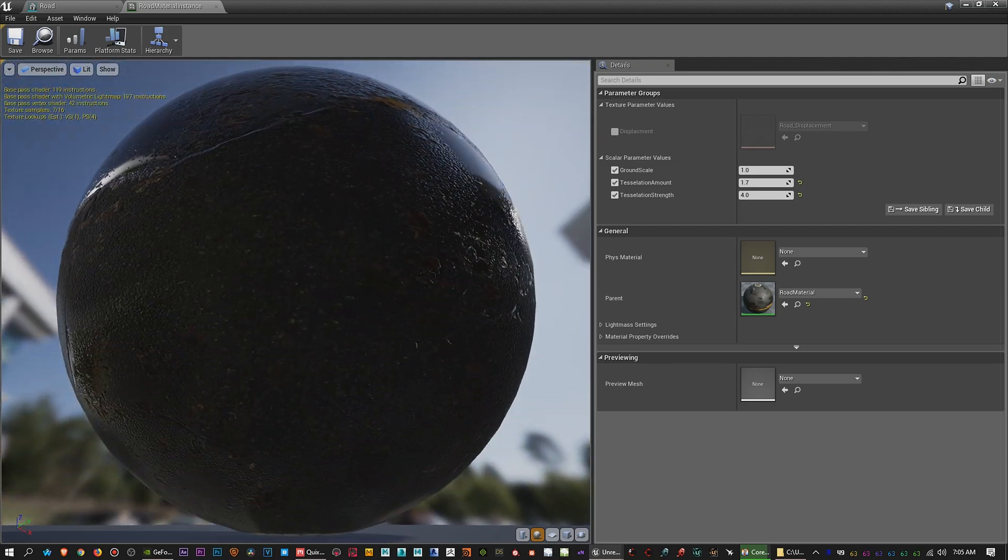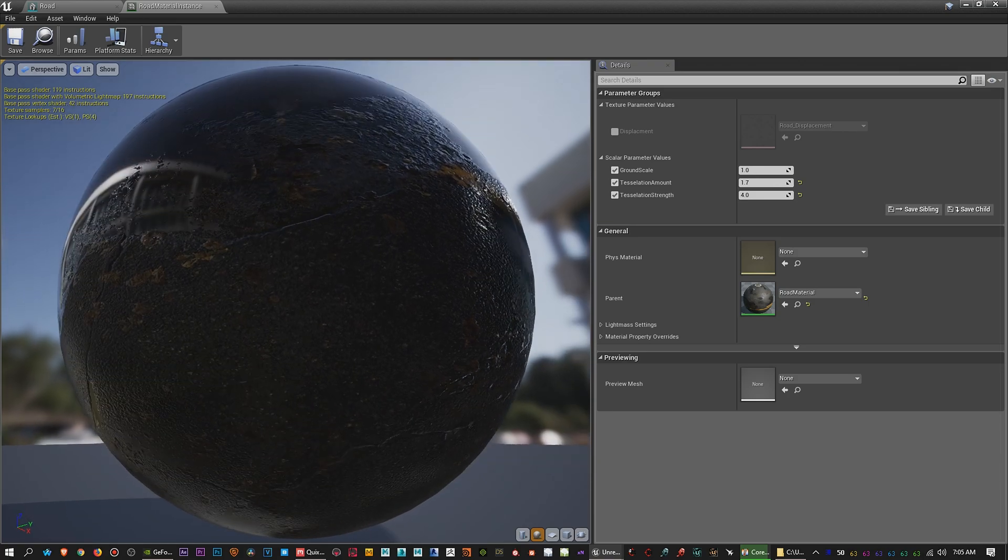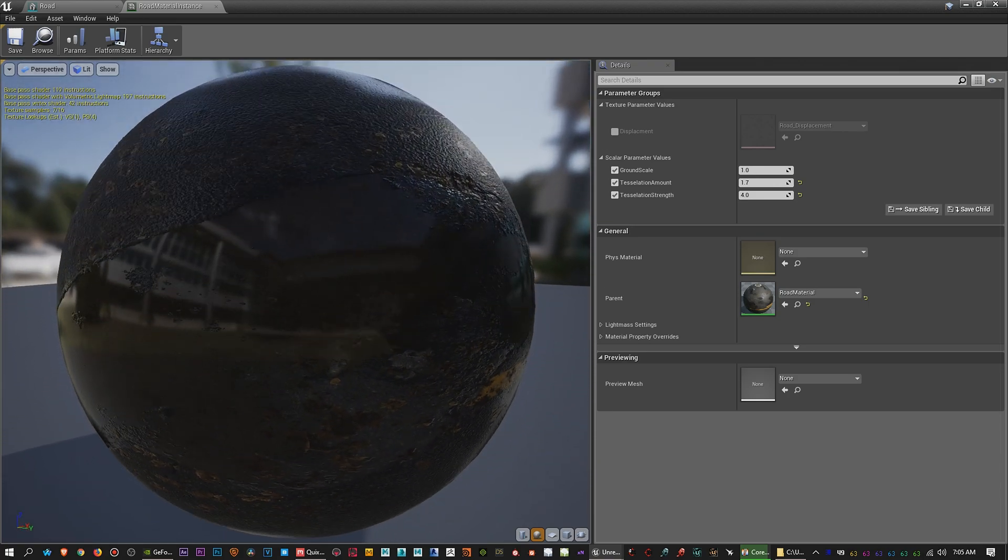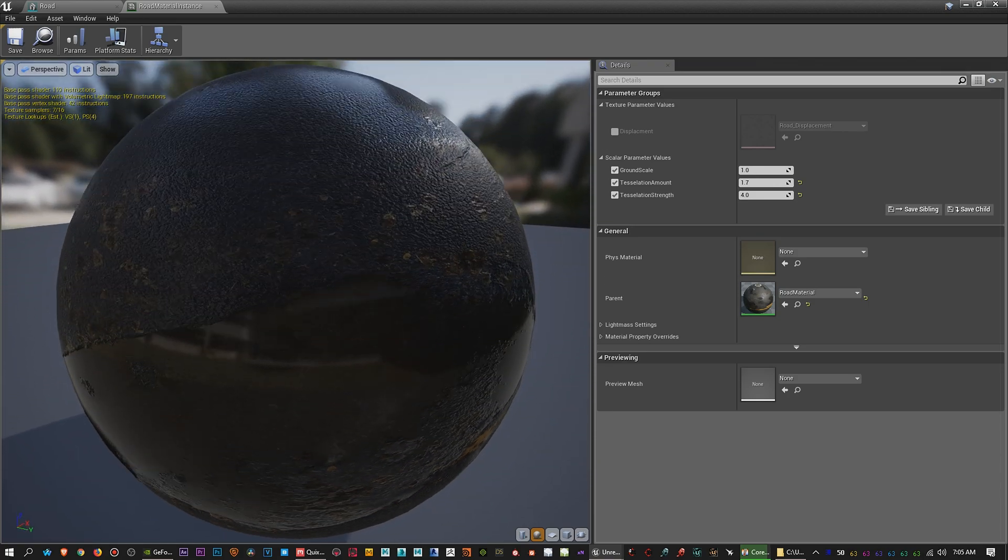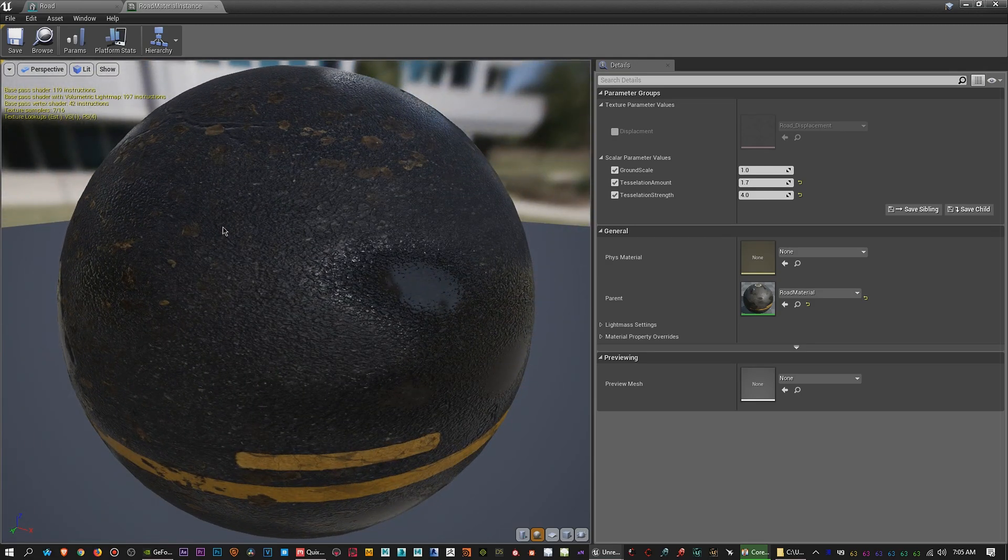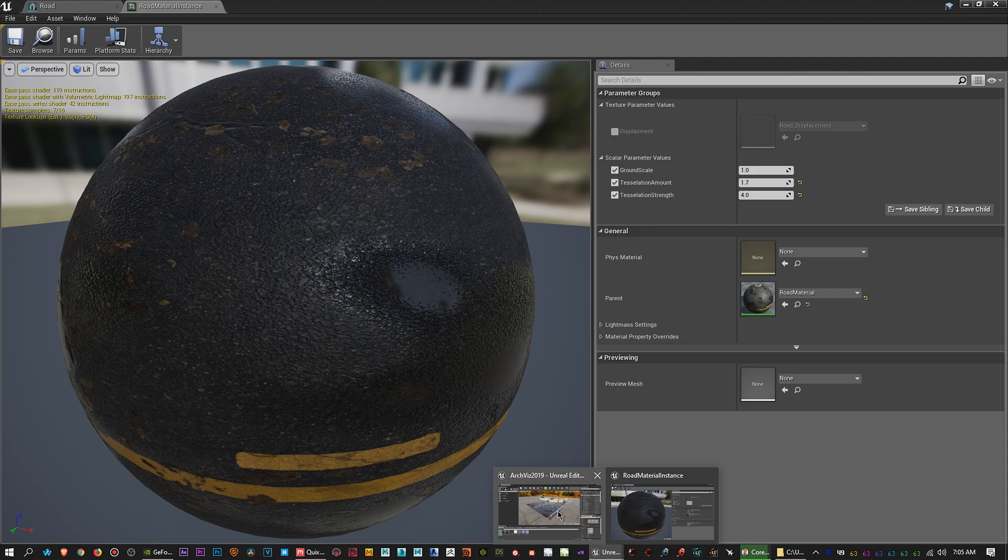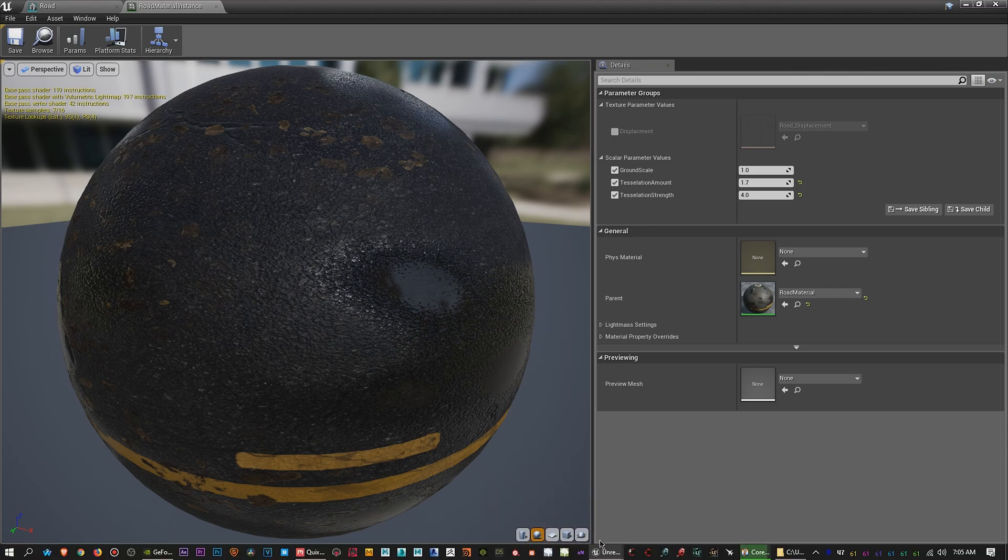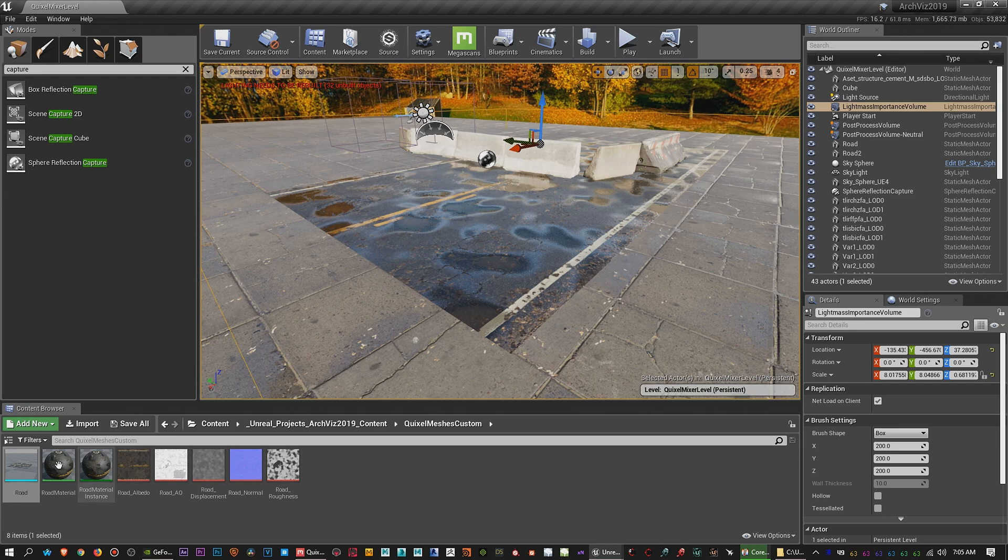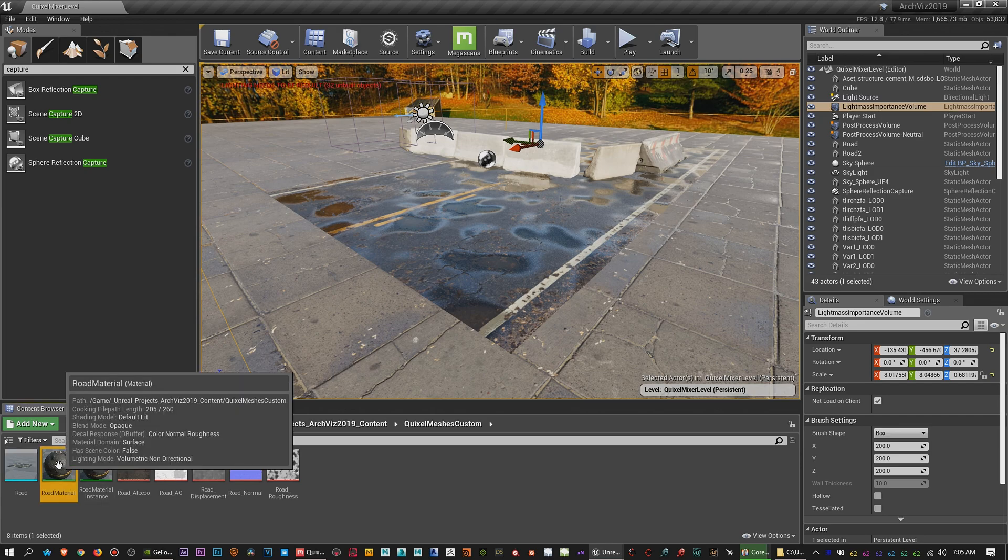But as you can see, if you look at the edges of the sphere here, it's actually bumpy. So this is just a material instance that I created. Let's see if I can minimize this real quick. So over here is the actual material. Open this up real quick.